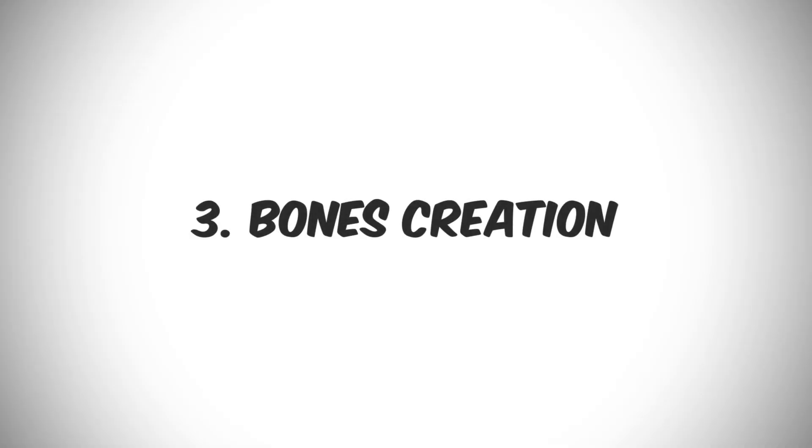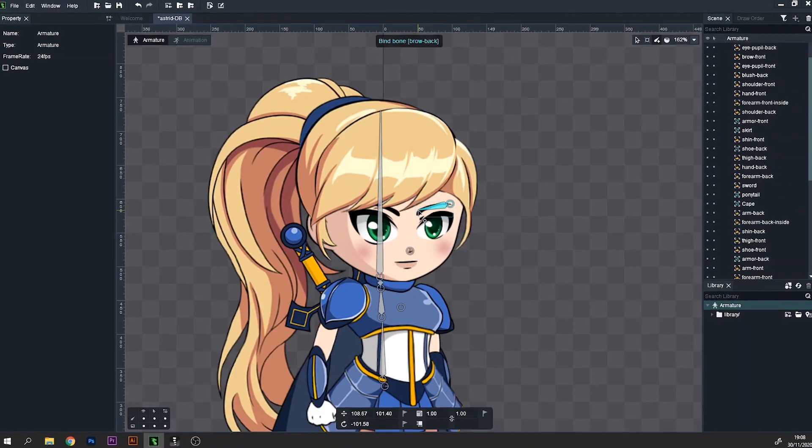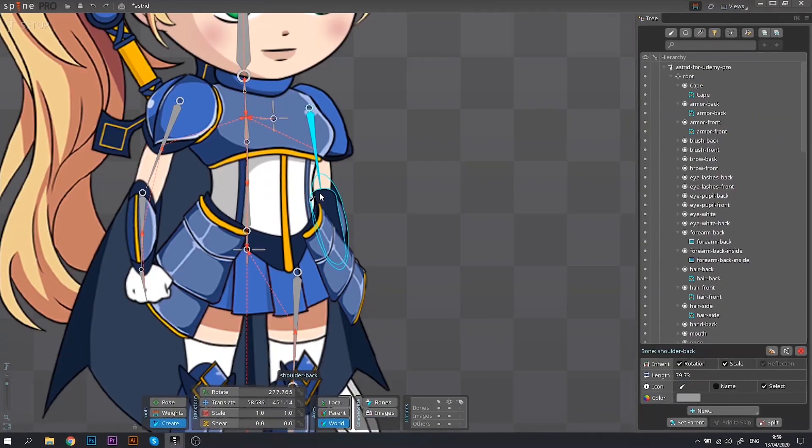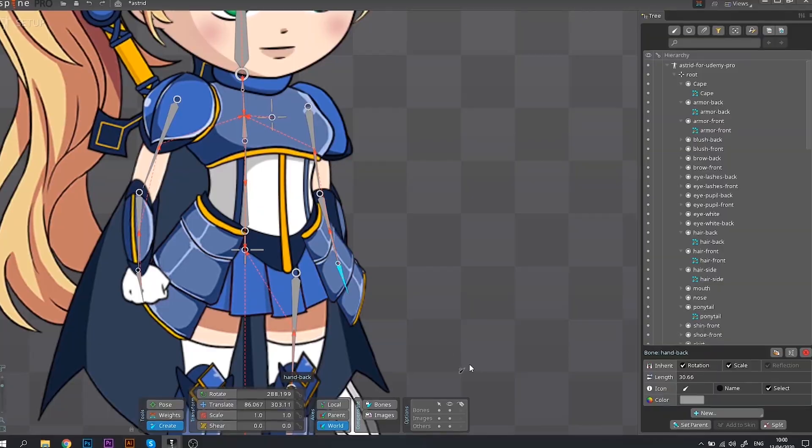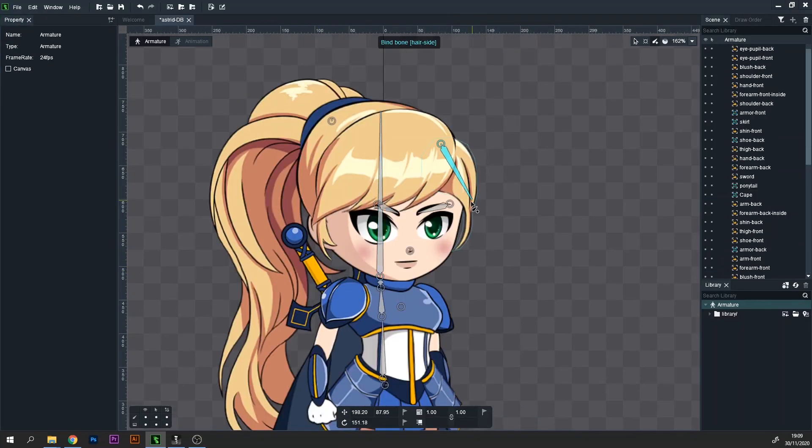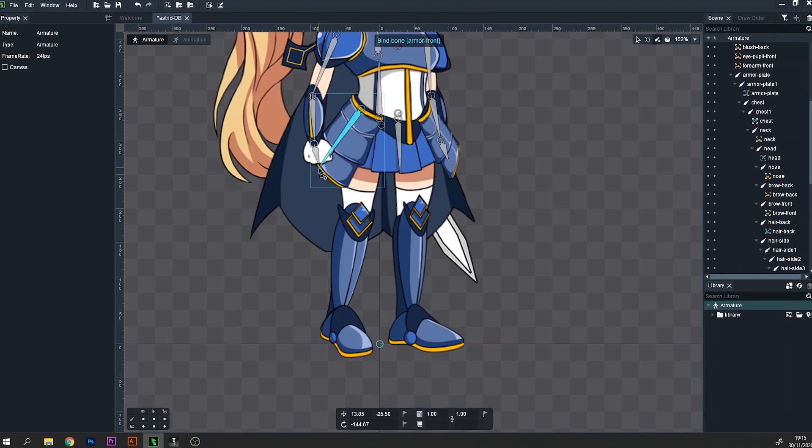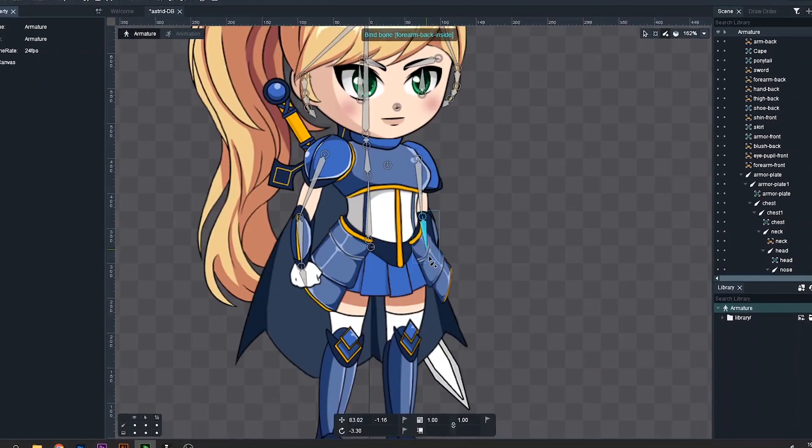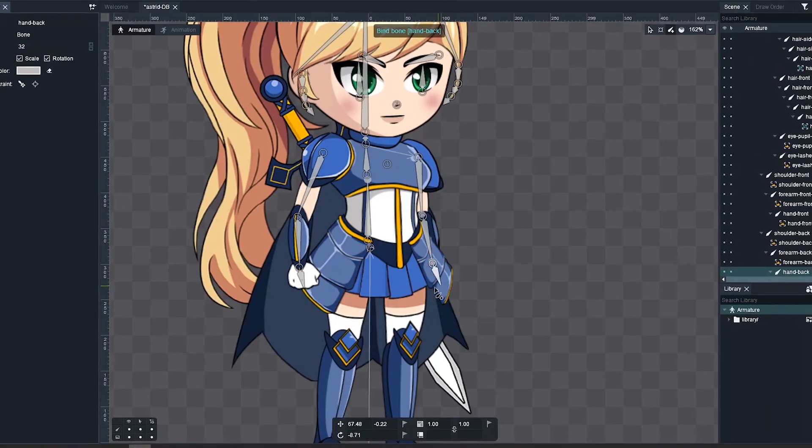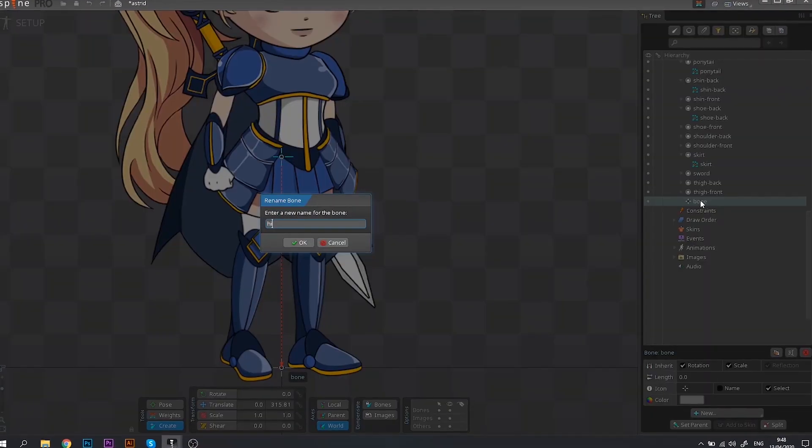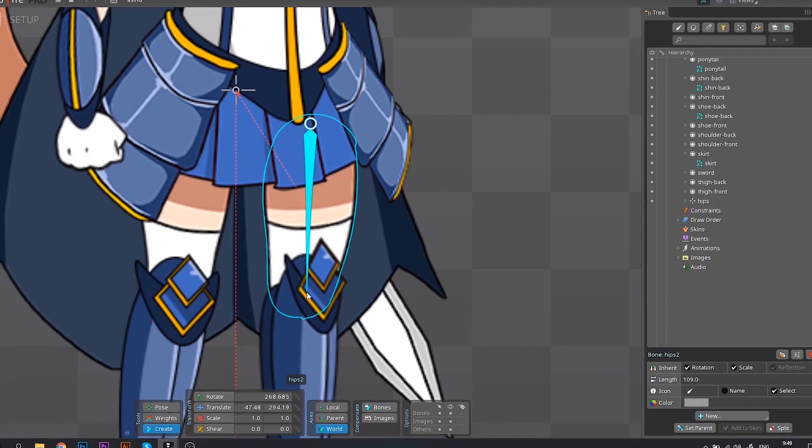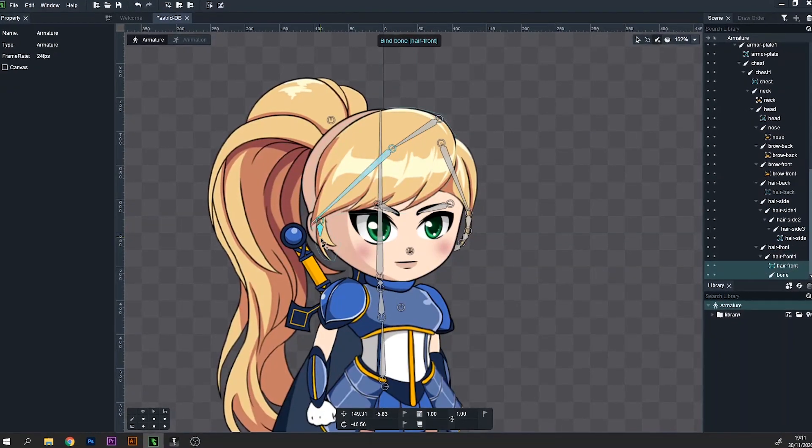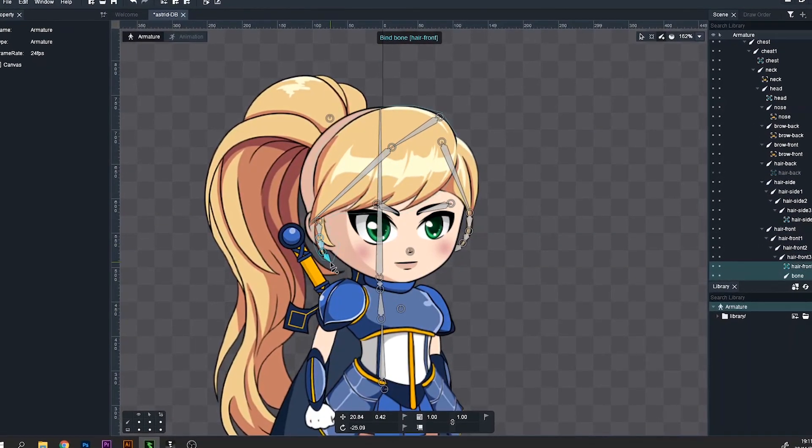Next, we're moving on to creating a rig. I found the Bones creation process in Dragon Bones very similar to the process in Spine. The only difference is that in Dragon Bones, if you create a bone on top of the image, the new bone will automatically be named after the image and the image will be assigned to the new bone. No need to do it manually after the bone is created or by holding the Ctrl key, as in Spine.